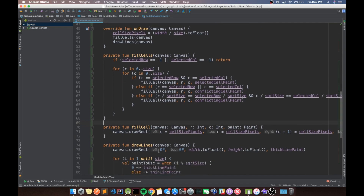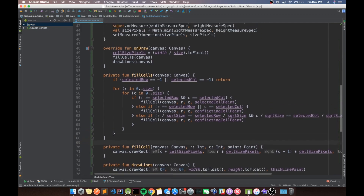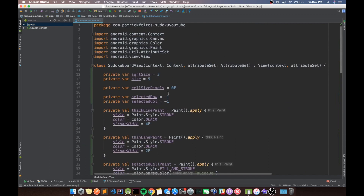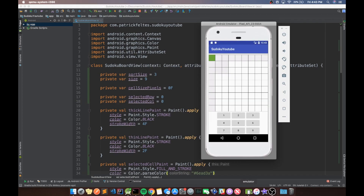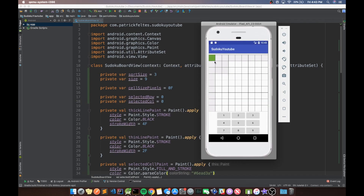Let's test with selectedRow and selectedCol set to 0, 0 and run it. We can see we have a selected cell at 0, 0, and — it's faint but you might be able to see it — the same row, same column, and same cell group are all highlighted. We'll probably change that color later, but for now it's fine.